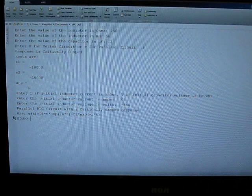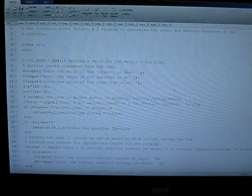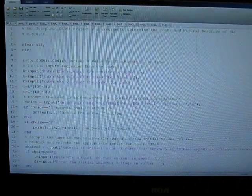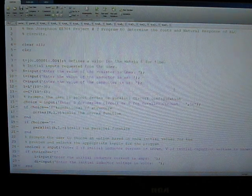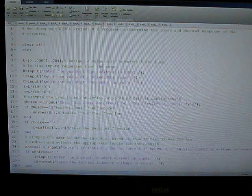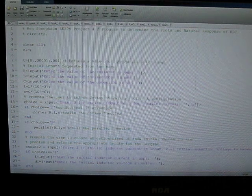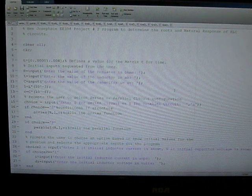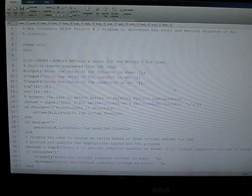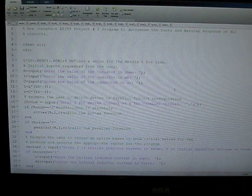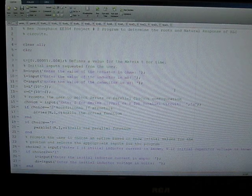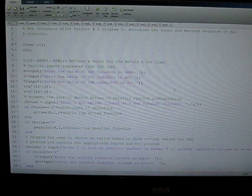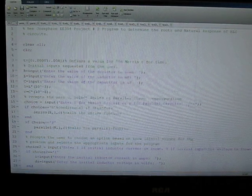So, that concludes the presentation of my project on determining the roots of series and parallel RLC circuits and their associated natural response using the program MATLAB. Thank you.